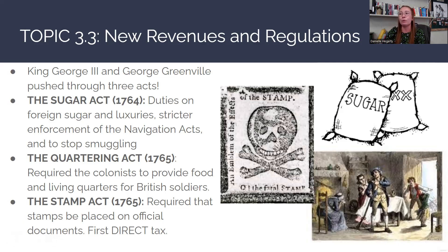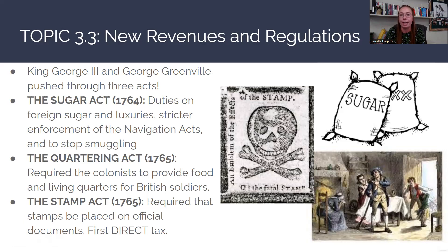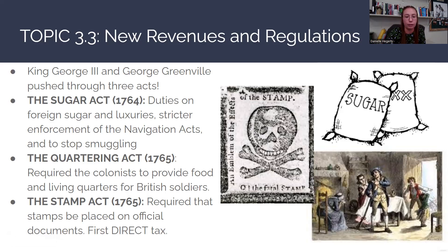A direct tax meant that individual colonists themselves paid the tax when purchasing stamps for official documents like legal papers and letters. This differs from an indirect tax like the Sugar Act, where merchants paid the tax on large freights of sugar, then passed the cost to consumers by raising prices. The Stamp Act was directly paid by individual colonists. Its purpose was simply to raise revenue and exert British control over the American colonists.